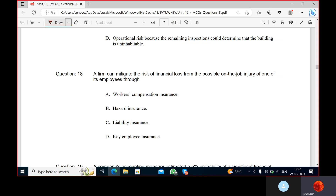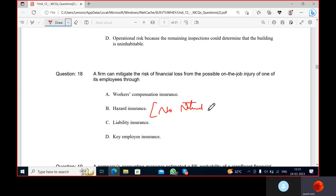Liability insurance provides the organization with financial protection against damage caused to consumers by faulty products or injury to persons suffered on organization premises.